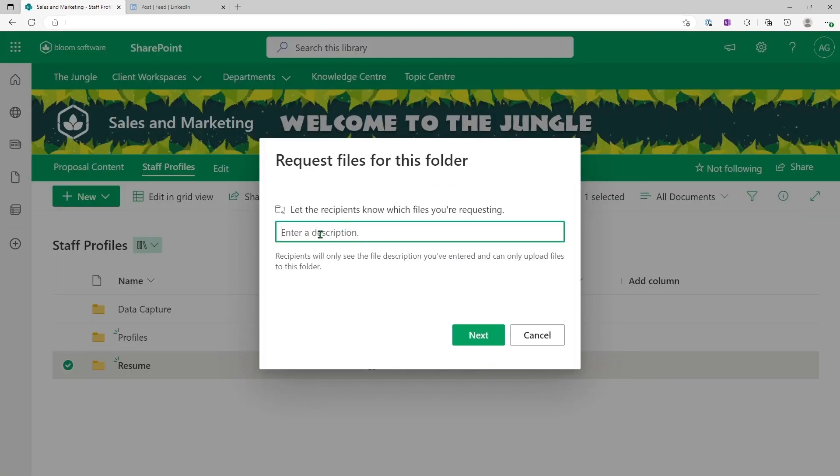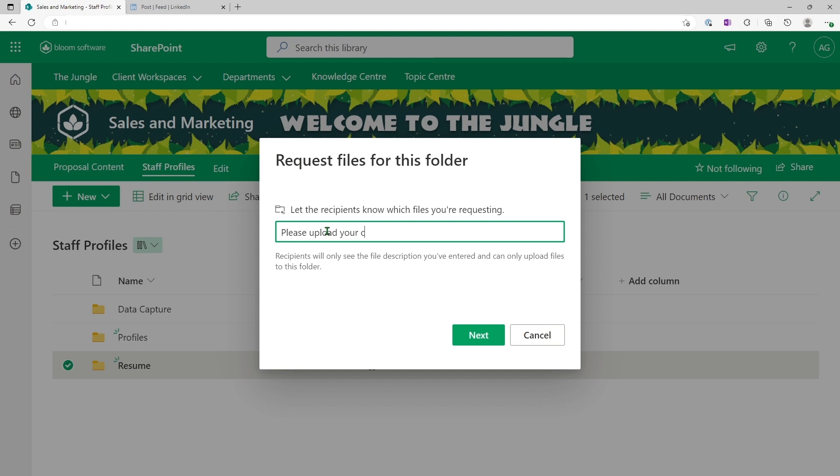Now you would want to make the description very clear so that when the person receives that link, it is very obvious what the request is. So in this case, what I will do is say, please upload your current, or let's put outdated resume. Description is out, so I'll click next.